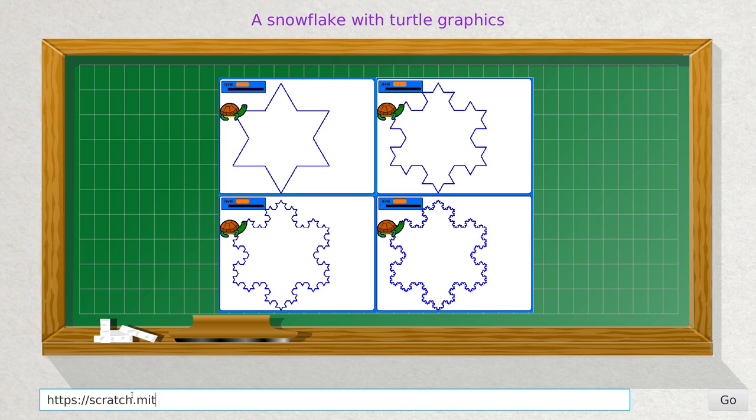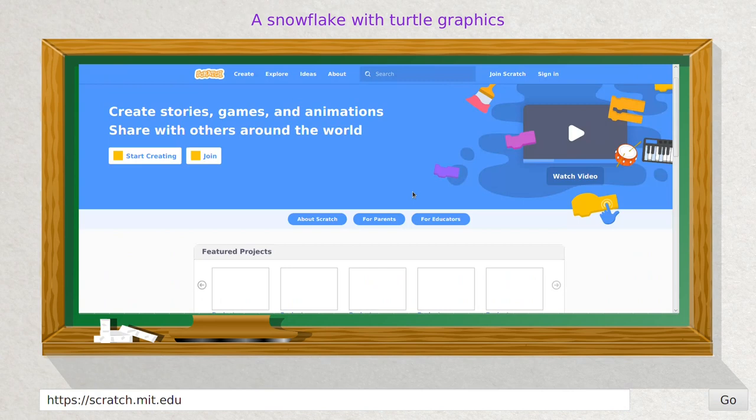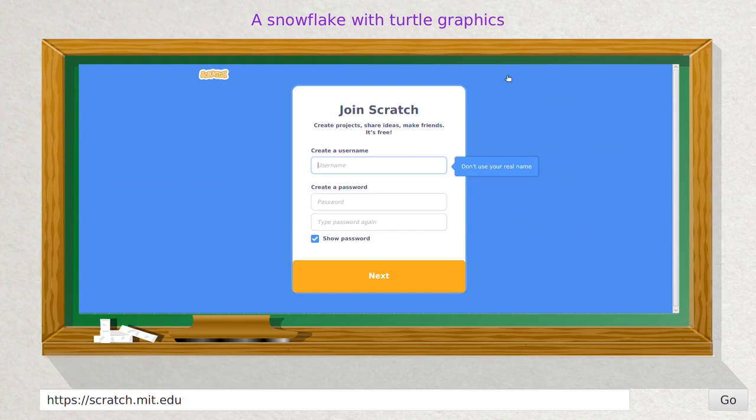Welcome to a Scratch Challenge for Snowflake Constructions. This video shows how you can draw a beautiful snowflake with Scratch. The link to the Scratch homepage is shown here and in the video description.